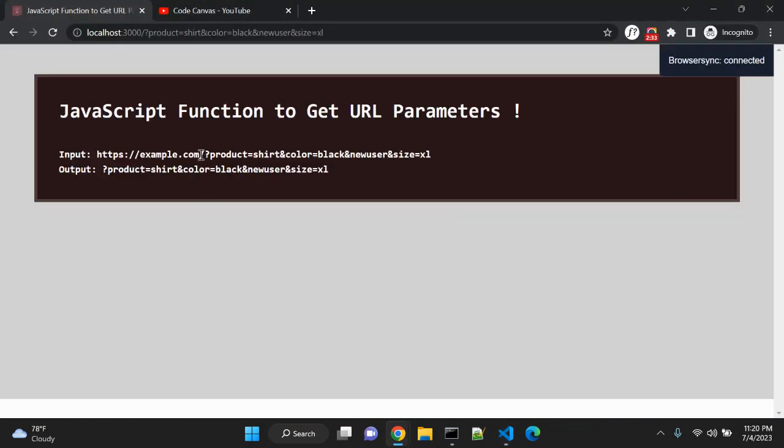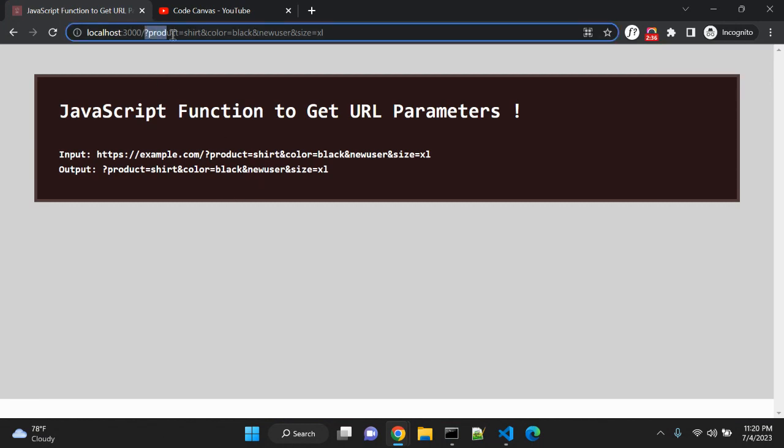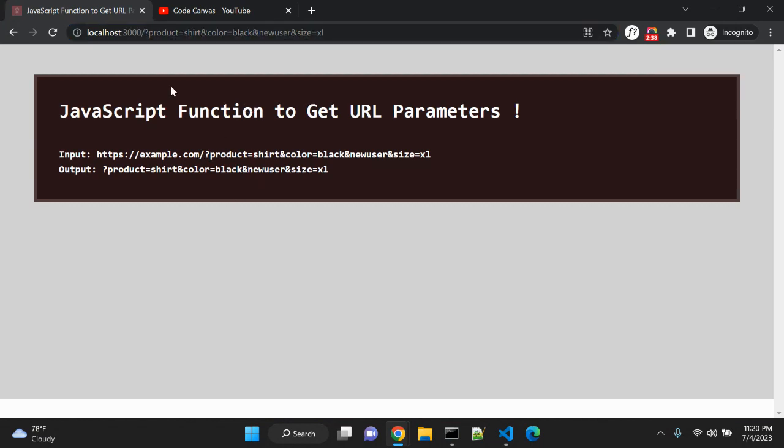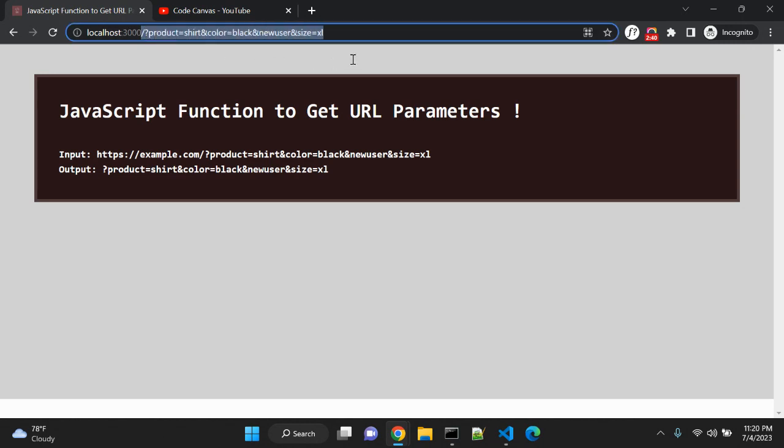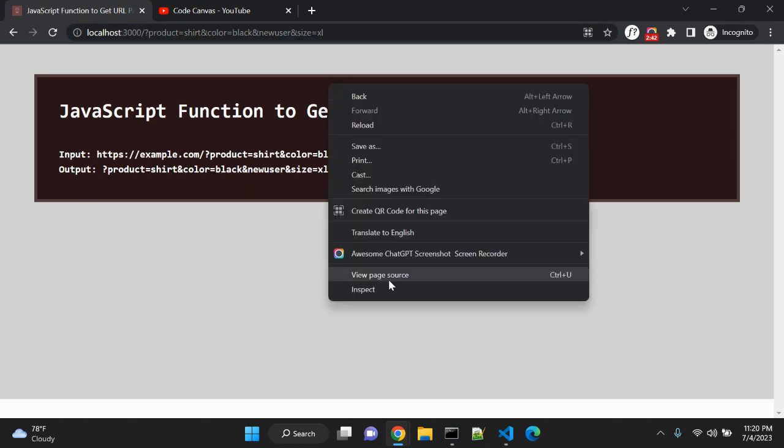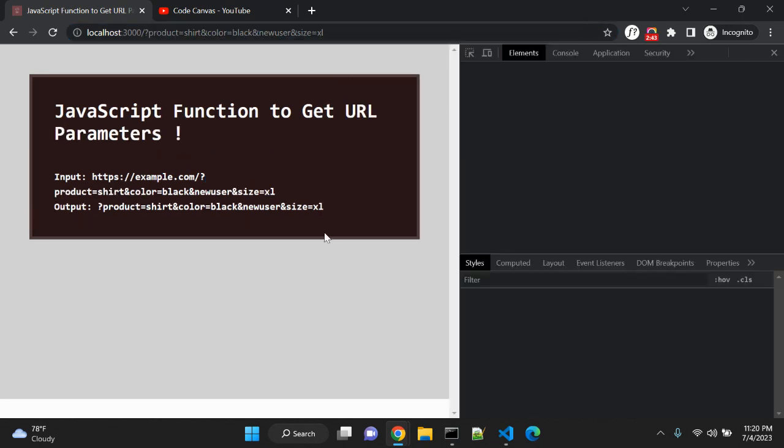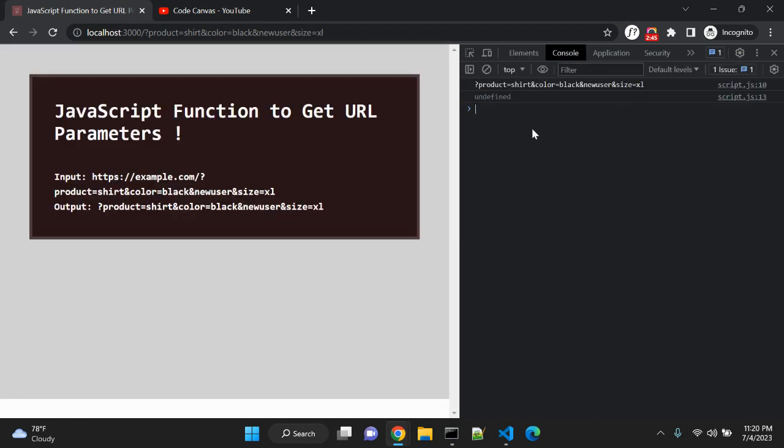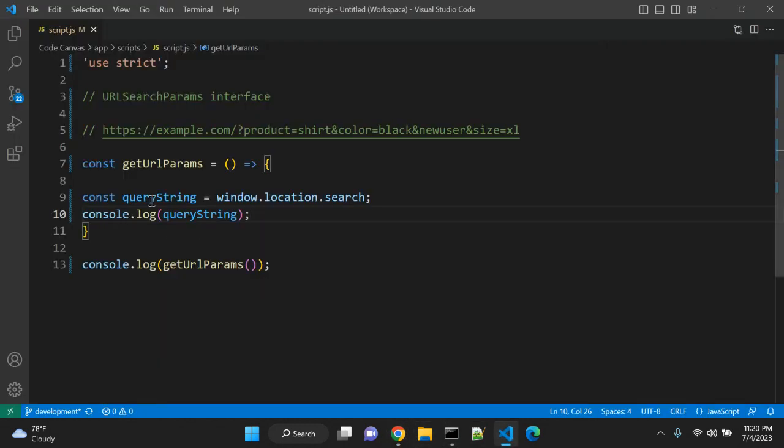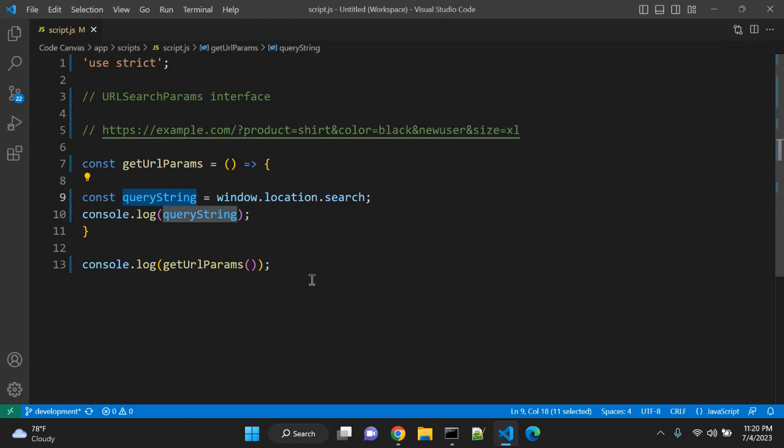Right now you can see we have this query string passed in localhost. I have added this for example purposes. So let's go to console and you can see we have this query string in this particular variable queryString. Now we can parse the query string parameter using URLSearchParams interface.